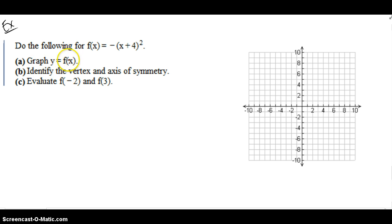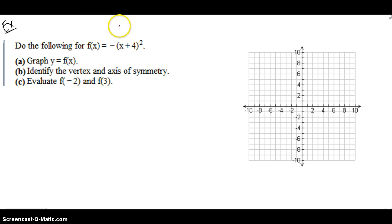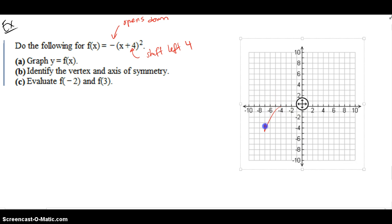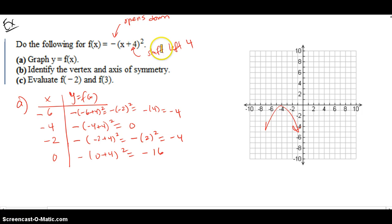Now do the following for this equation: graph it, identify the vertex and axis of symmetry, and give the f(x) values corresponding to f(-2) and f(-3). Some things to notice from the notes: this negative means the parabola is going to open down, and this plus 4 inside the binomial squared means shift left 4 units. So before I even go to the graph, I know my original parabola shifts 1, 2, 3, 4 to the left and it opens down.